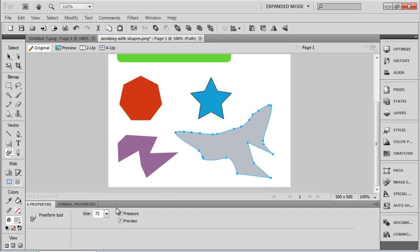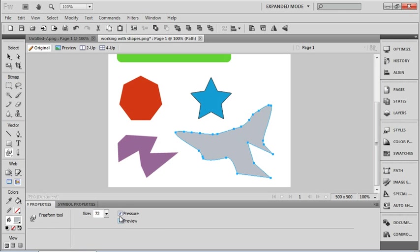Now if you take a look at your Property Inspector when you're using this tool, you see that you've got a size and whether I want a pressure-sensitive tablet or not. If I don't have one, I don't really need that to be in there, but I would indeed like to see a preview while I am dragging.